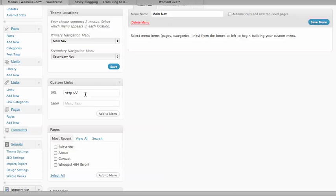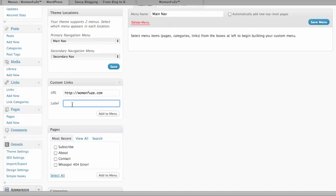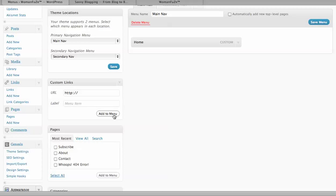First thing I want to do is create a Home button so people can click Home and land on my front page. So I'm going to create a custom link, womanfuse.com and label it Home. I click on Add to Menu and you can see it adds over here.